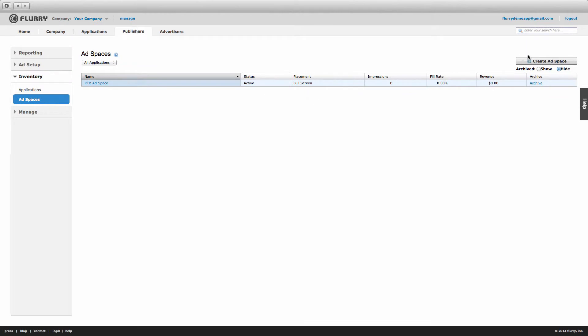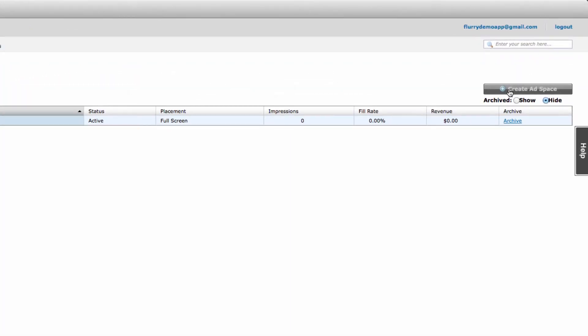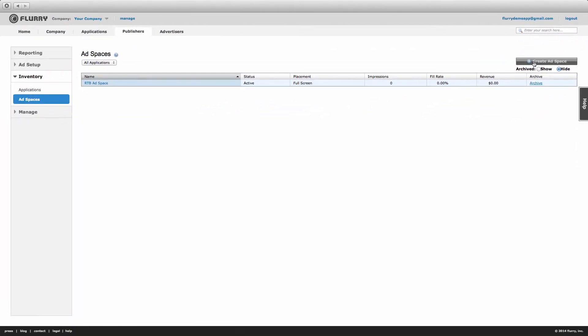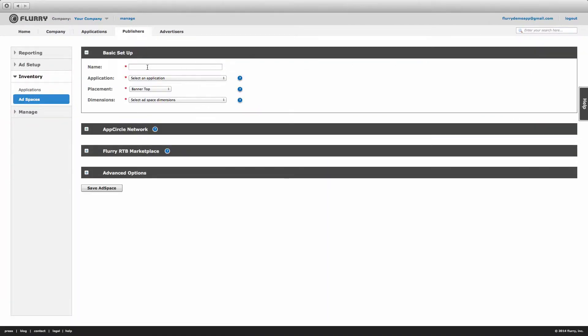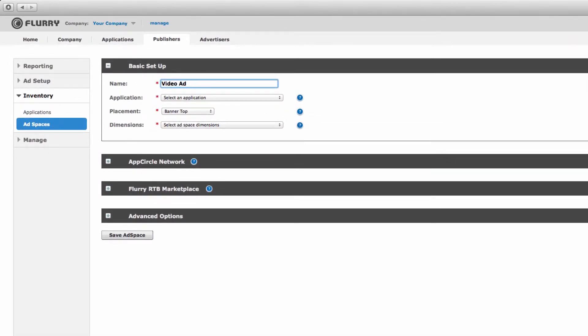Now select Create ad space. Within this basic setup block, first enter in the name of your ad space. For this tutorial, we'll enter Video ad space.